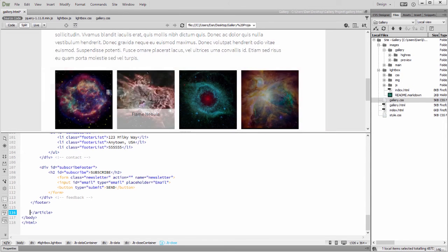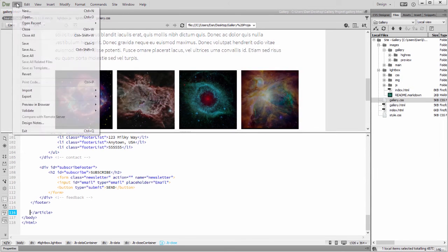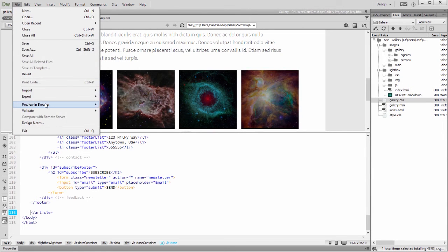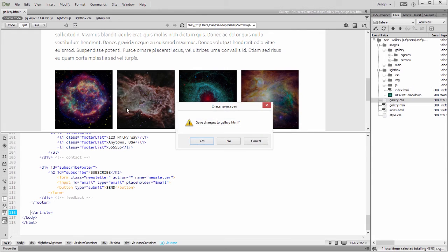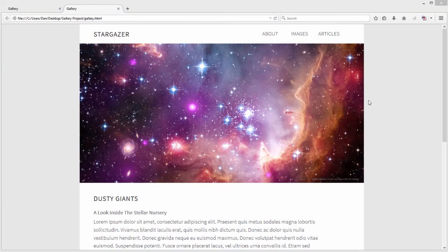And finally I'll choose File, Preview, and Browser and take a look at the page. And it's that easy to set up an engaging image gallery.